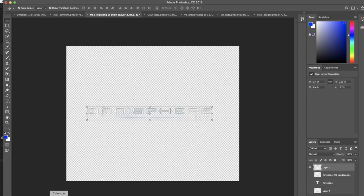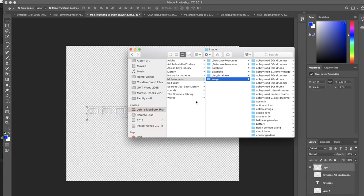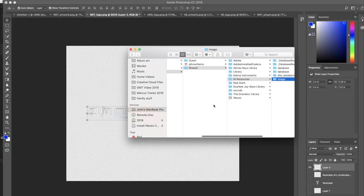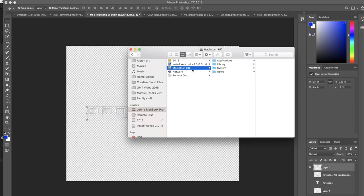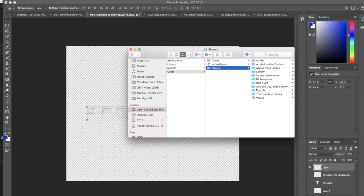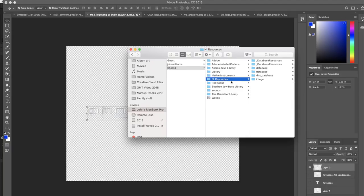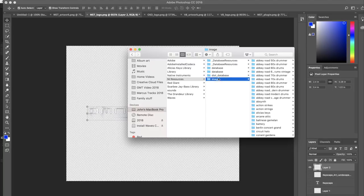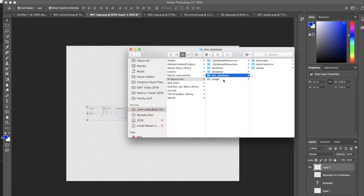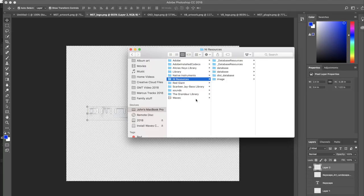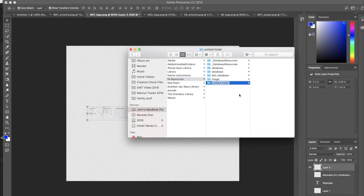Now that we've saved that, close Komplete Kontrol. You're going to want to go to your file browser — File Explorer on Windows, Finder on Mac. I'll cover this for Mac, and I'll include instructions in the description for Windows users on where these files are located. As a Mac user, go to your Macintosh hard drive, then Users > Shared, and then navigate to the NI Resources folder. Once you're in NI Resources, there are two important folders: 'dist_data' (the database) and the 'image' folder.